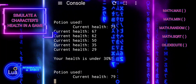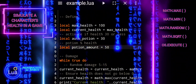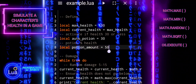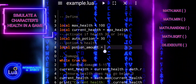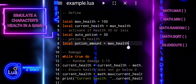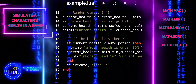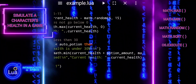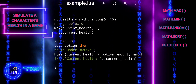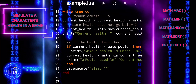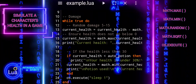Instead of generating a random number within a specific range for the inflicted damage, we could use the MathSqrt function with the maxHealth variable to determine the damage inflicted on the character. This change would cause the damage to be proportional to the square root of the character's maximum health. By understanding these fundamental concepts and functions, you can create more complex game mechanics and simulations in Lua.